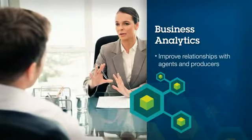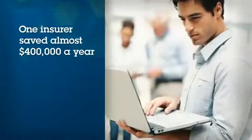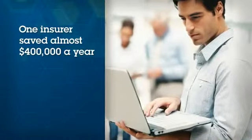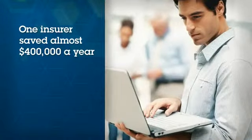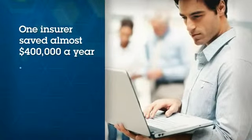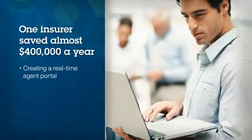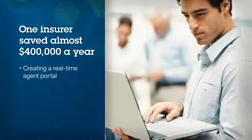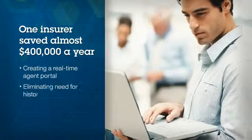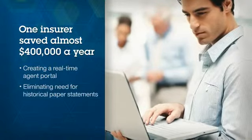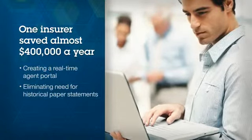For example, one insurer saved almost $400,000 a year by creating a real-time agent portal for commission reporting and analysis as well as eliminating the need for historical paper statements.